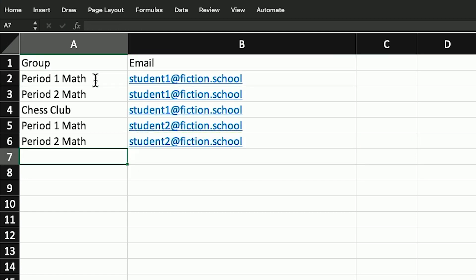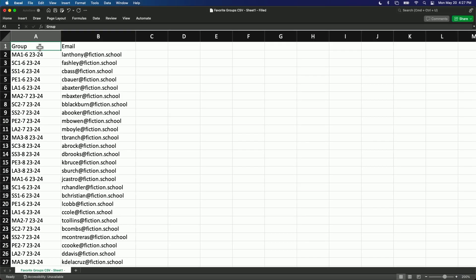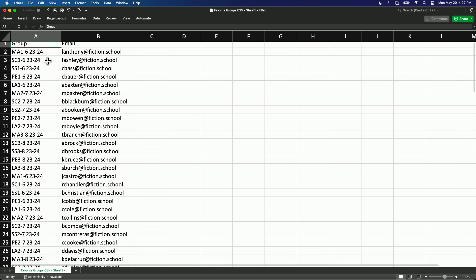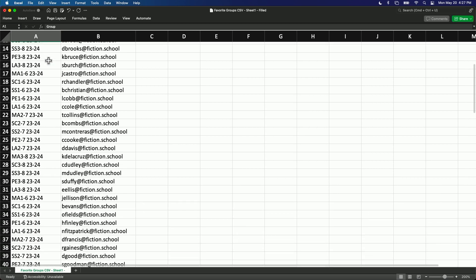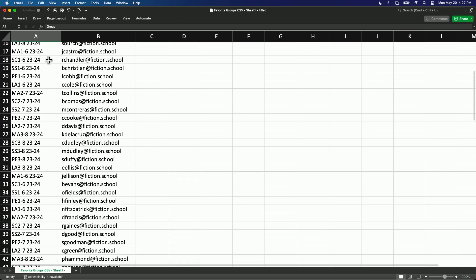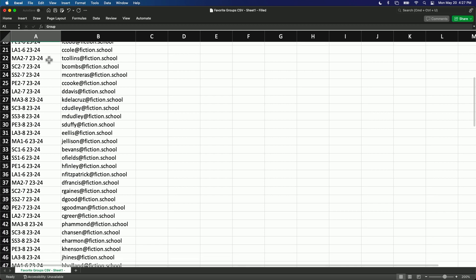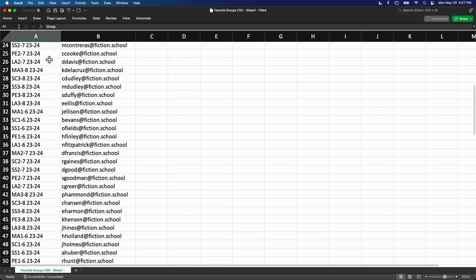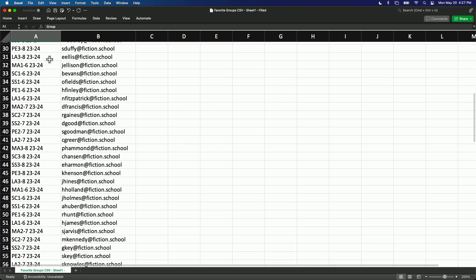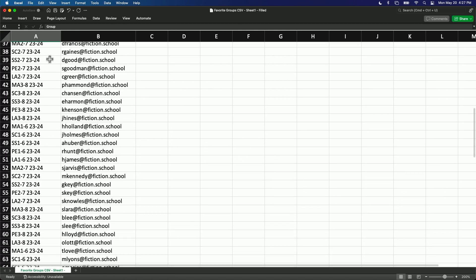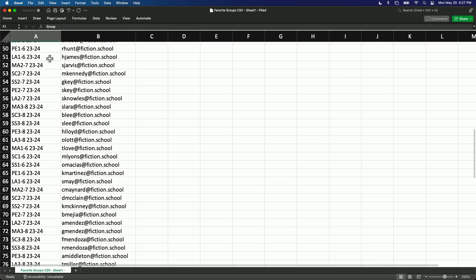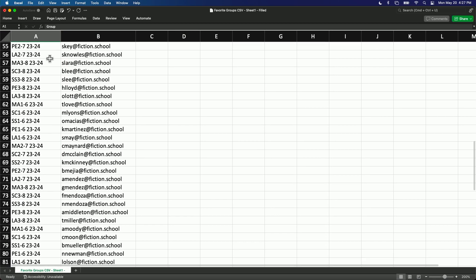Let's look at a more complete example. This may seem like a daunting task, but a lot of school information systems can export data like this without too much effort. Just make sure that the student email addresses in your SIS are the same as you see in CritterCoin.